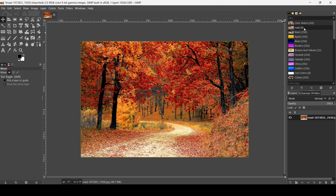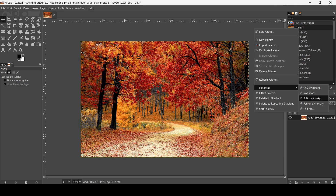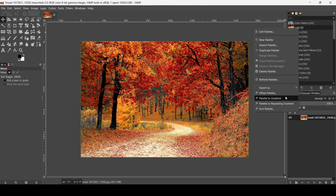Now I'm done, I'm just going to click on Import. Here it is — this is the palette generated from our image. If you right-click, there's another menu where you can export it as a CSS stylesheet, Java map, and others.